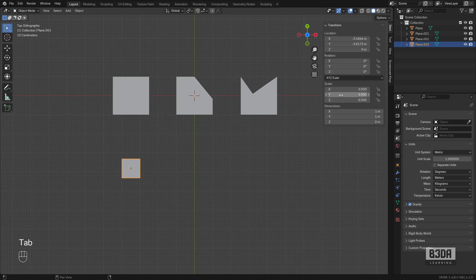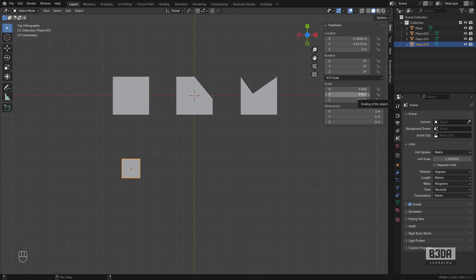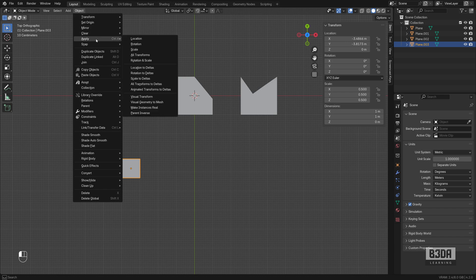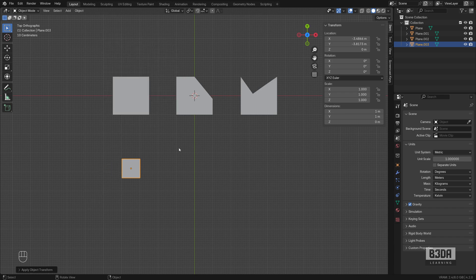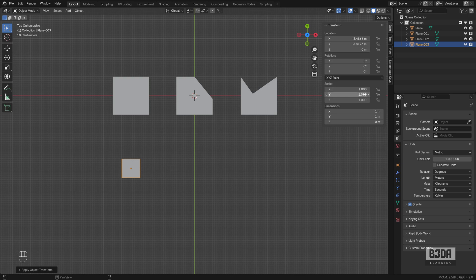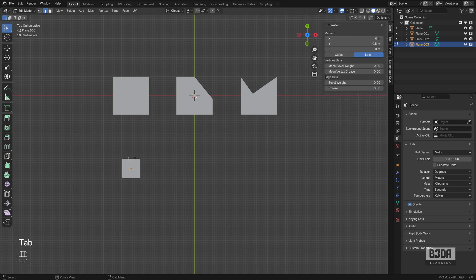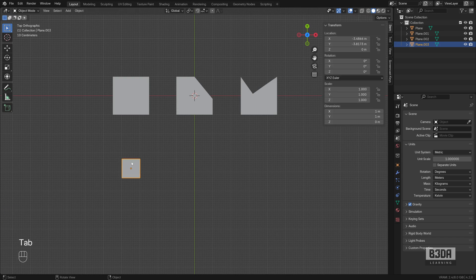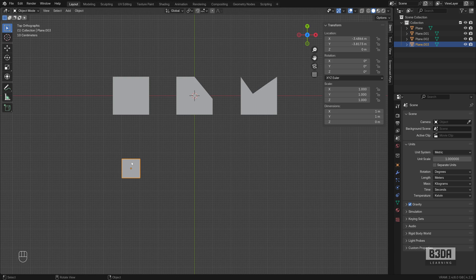To reset this scale factor, you have to either press Ctrl A or go into object, apply, scale. The scale factor was reset to 1. Now I'm seeing here 1 meter, which is the correct length. You should always keep in mind the scale factor, especially if you are making scale transformations in Blender.